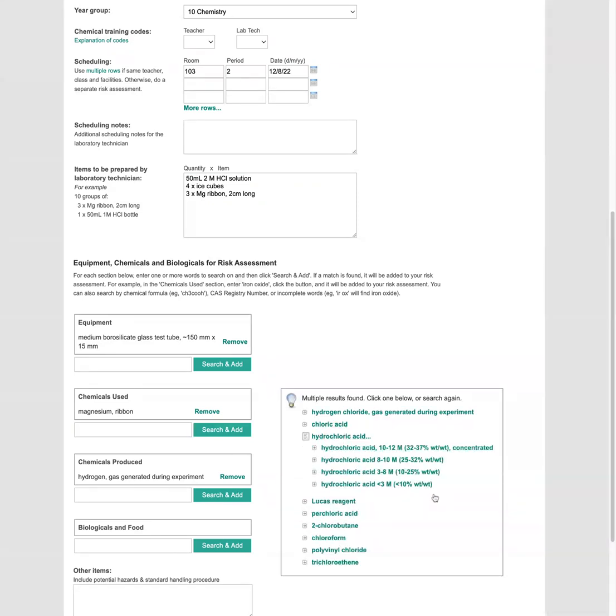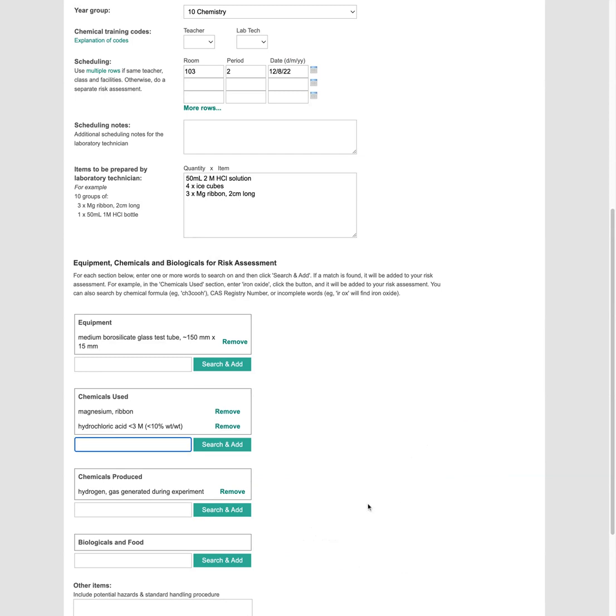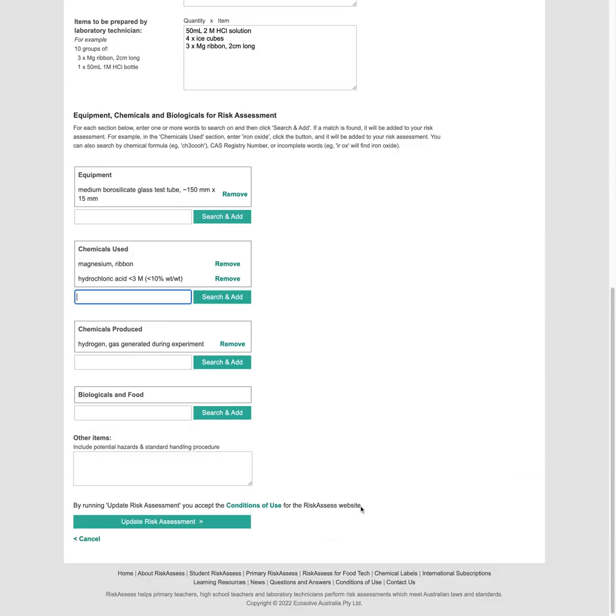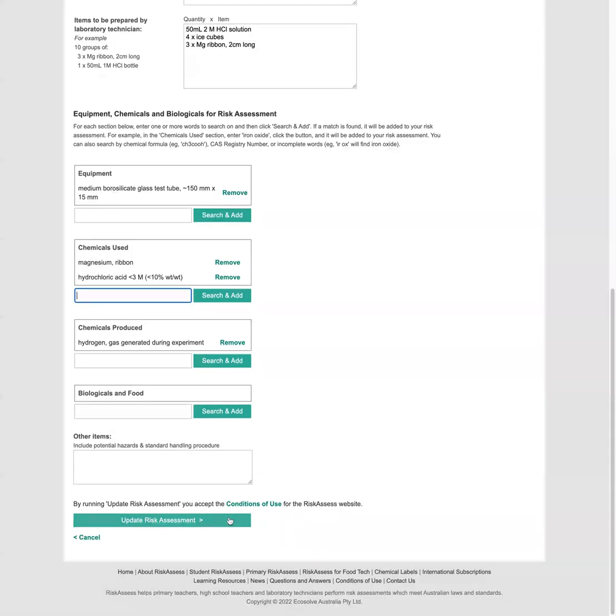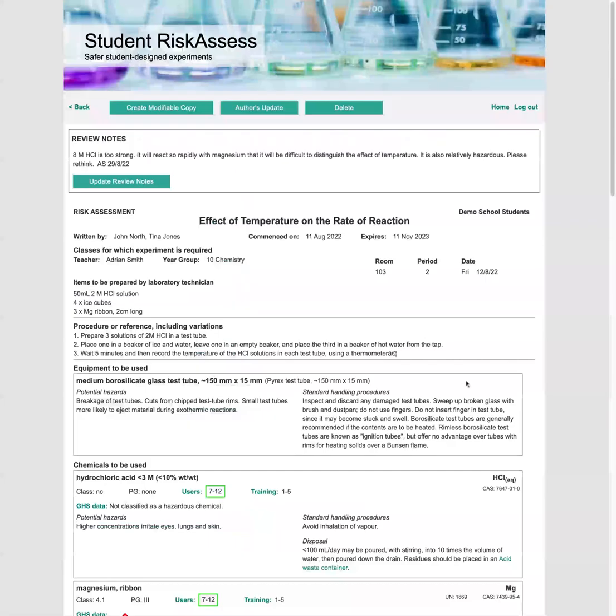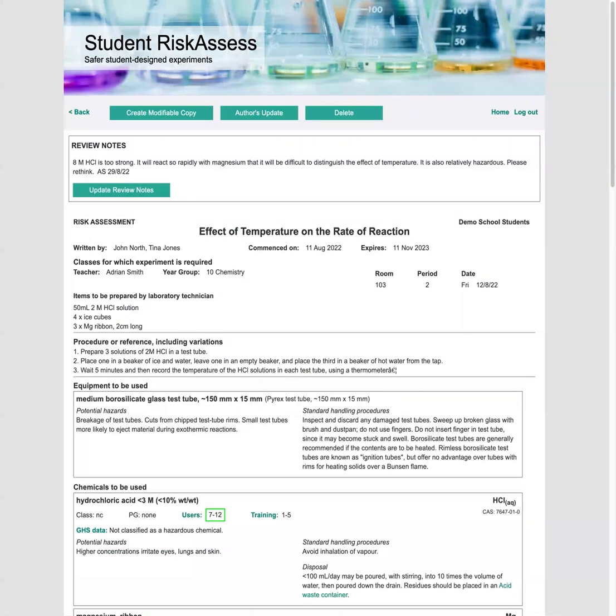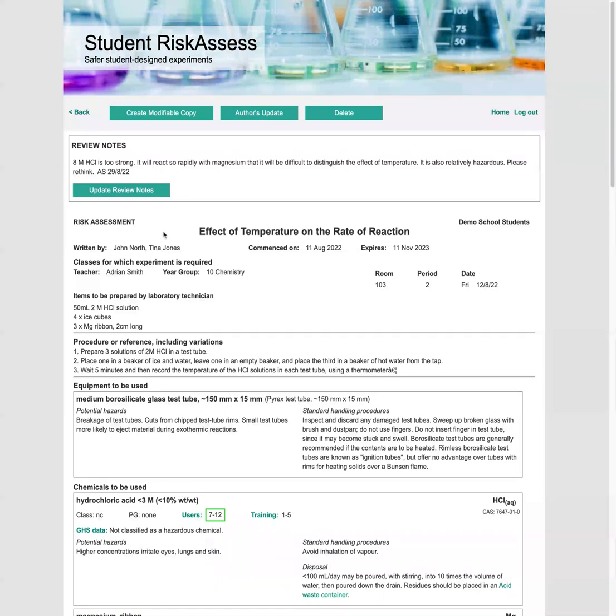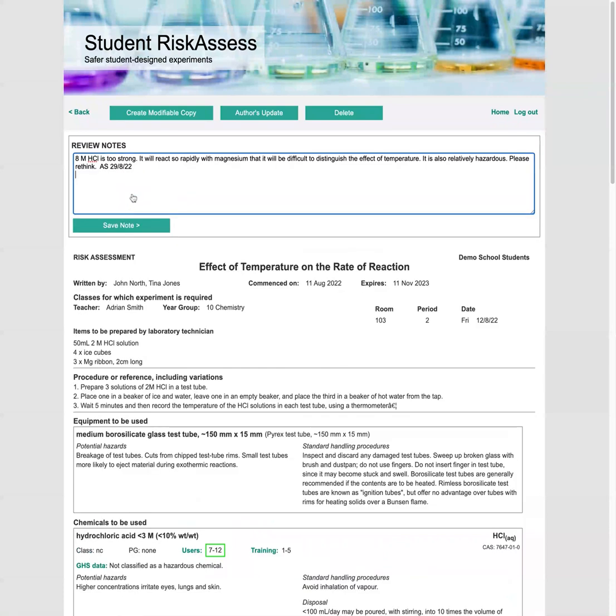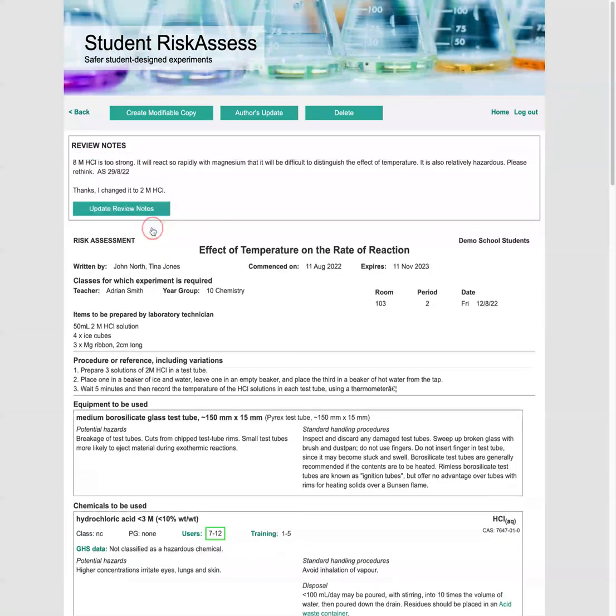So hydrochloric acid, it'd be less than three molar in the ranges. So we go ahead and update the risk assessment. We can also use author's update to make other modifications such as finishing the procedure or changing the items to be prepared. So let's add a note back to the teacher. Yes, we changed it to two molar HCL.